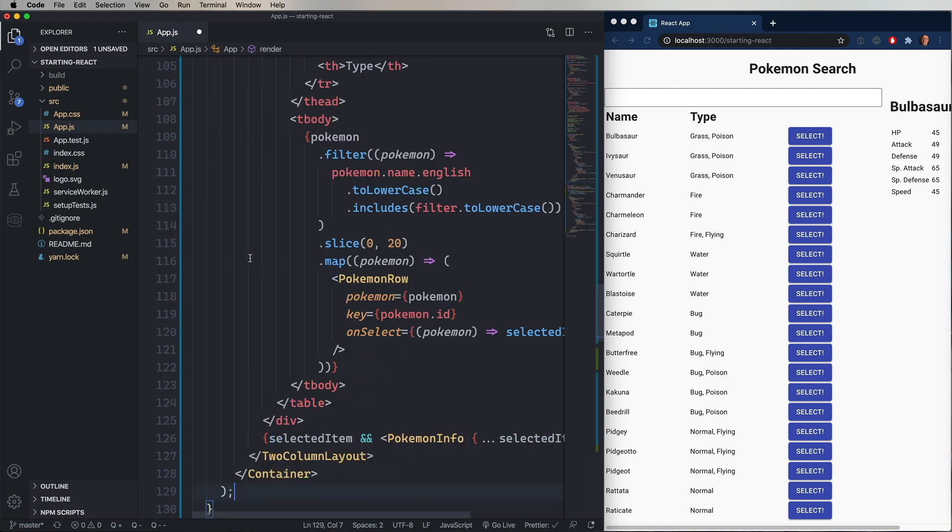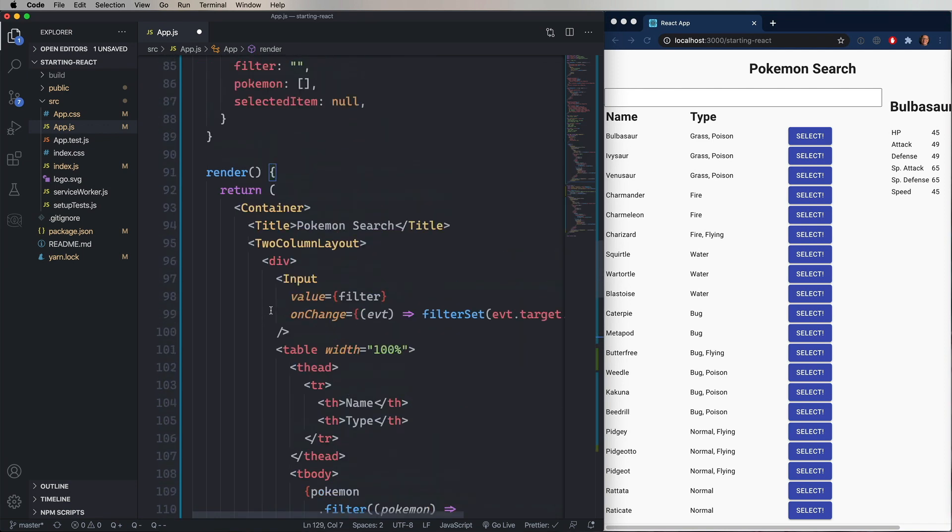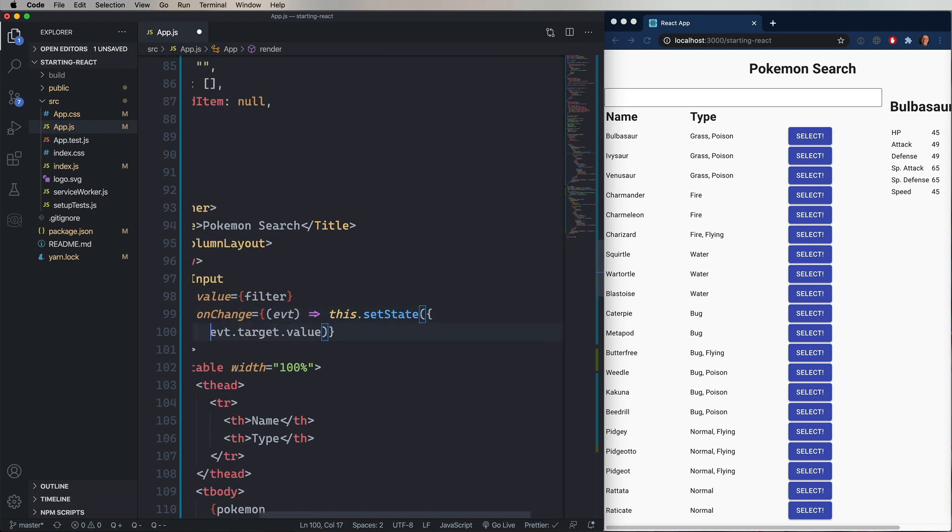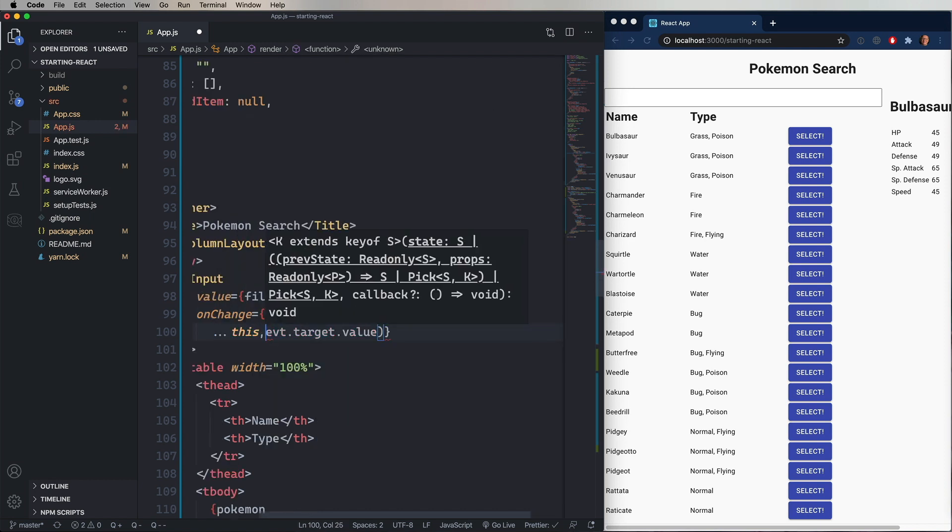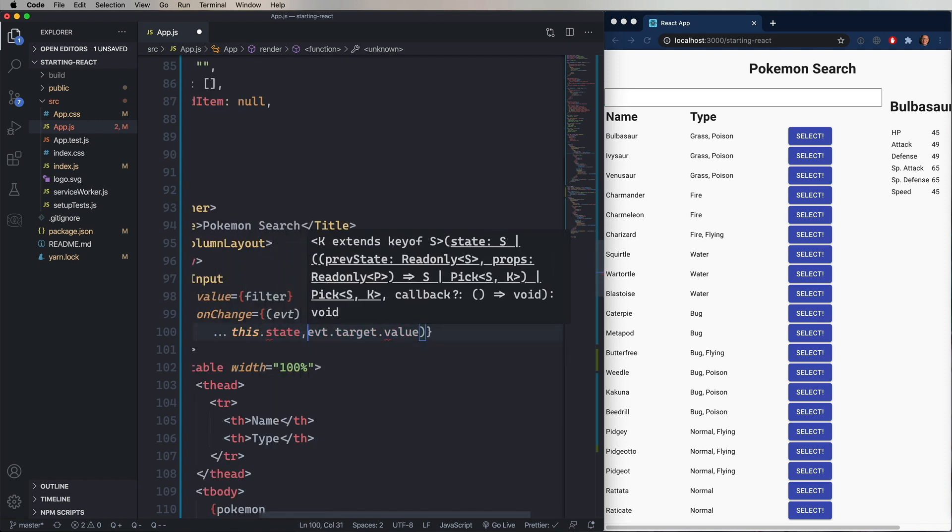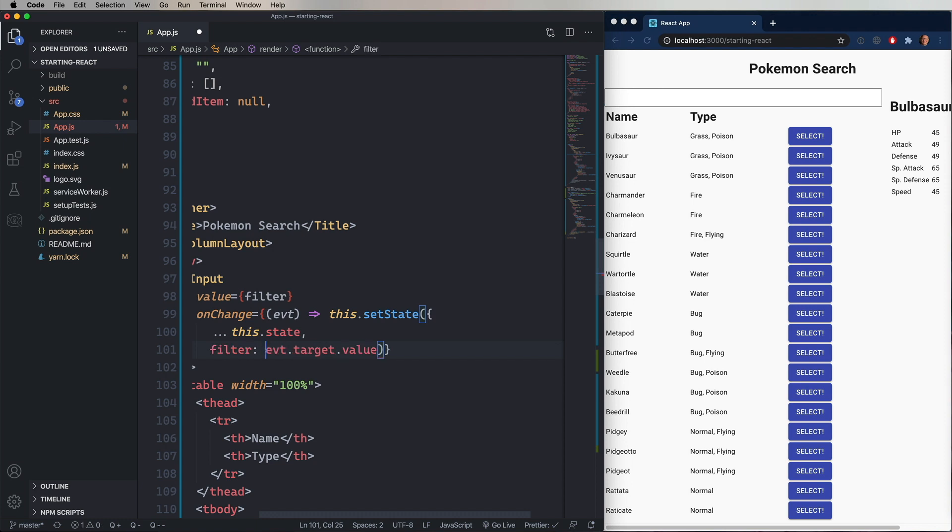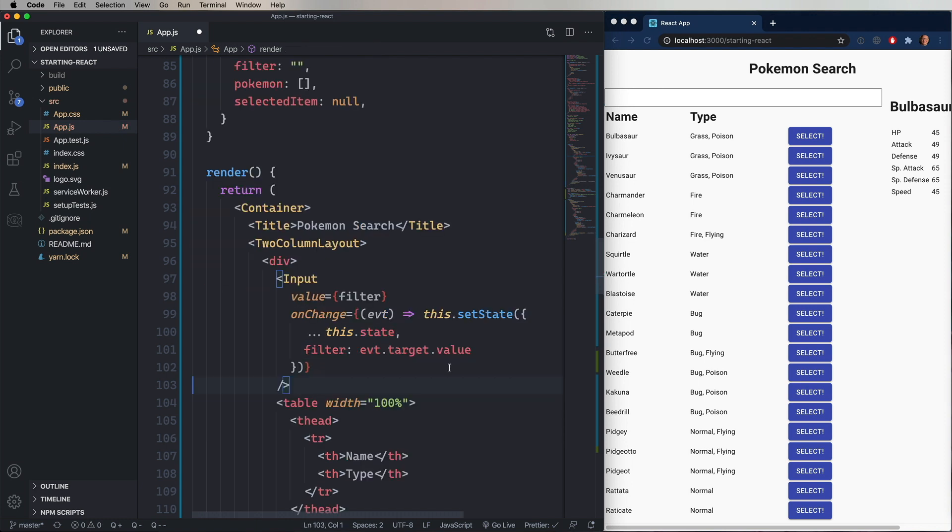So now we no longer have filter set. Instead, we need to do this.setState. And this.setState takes an object. So what we want to do is say that we want all of the original object by spreading this.state and then adding the filter key with the new value. And that's the class equivalent of filter set.